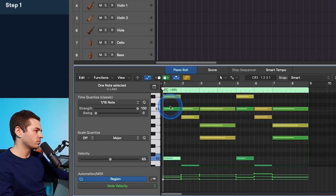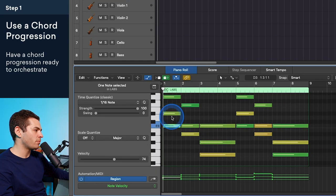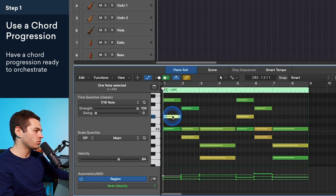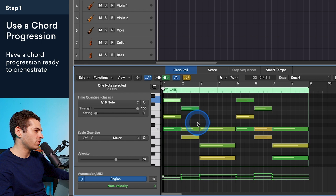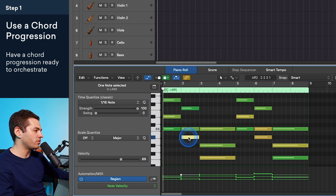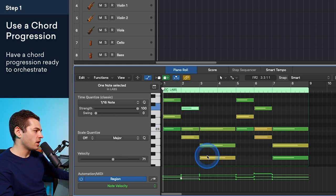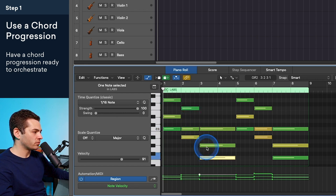So the best way to start writing for strings is to have a chord progression to work with. My chord progression is C minor, and you can see I have a bass note, root, third, fifth, then I have B flat sus two, and then F minor.